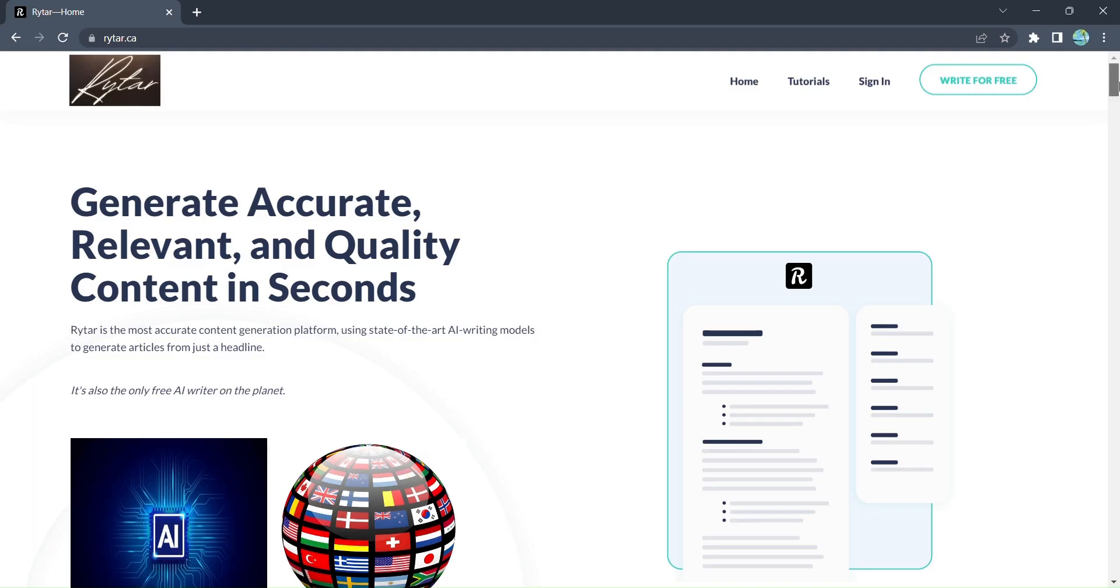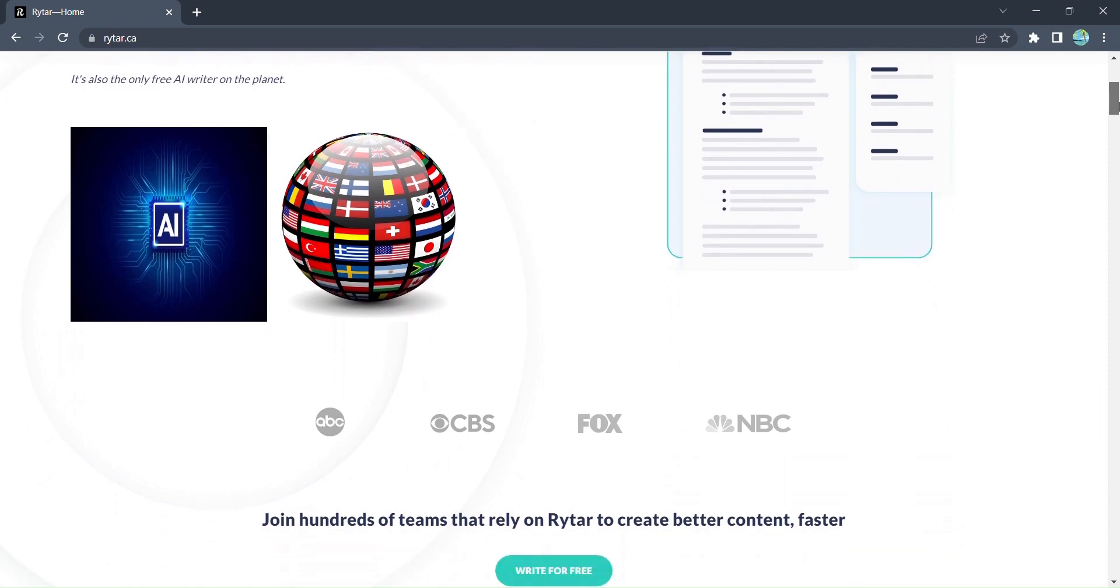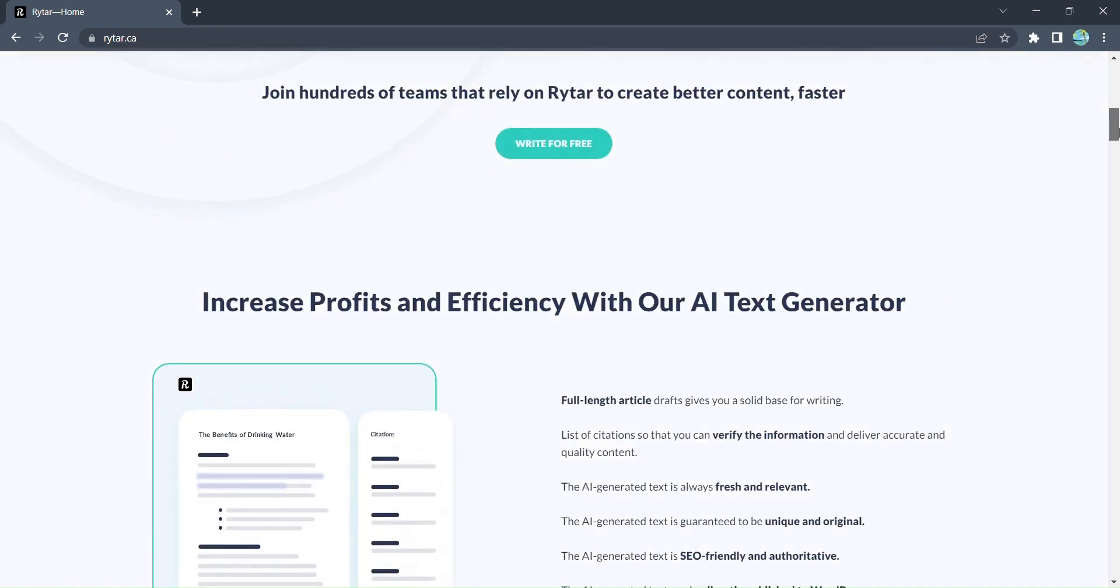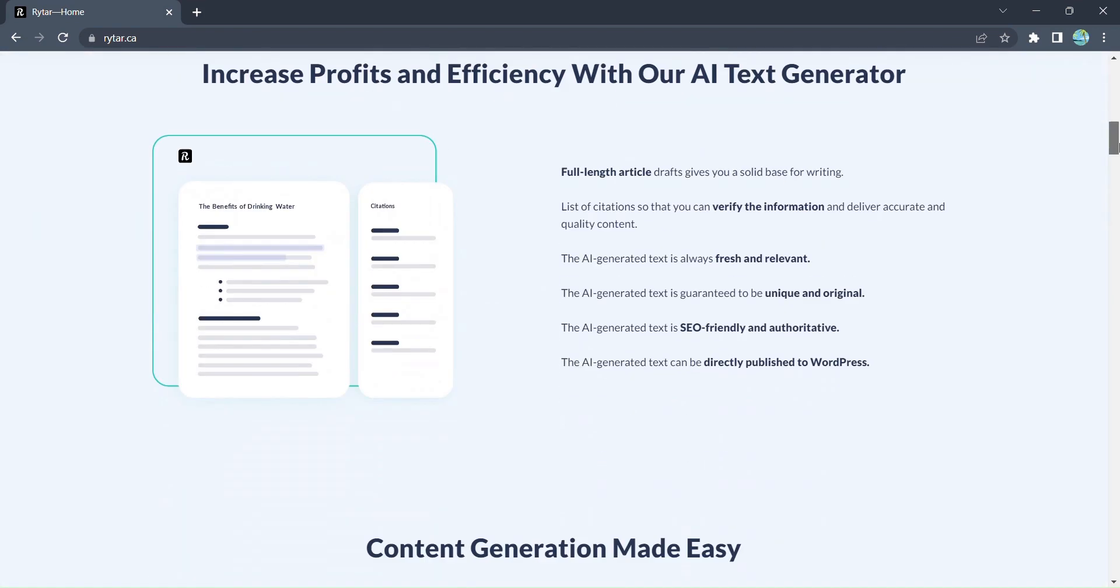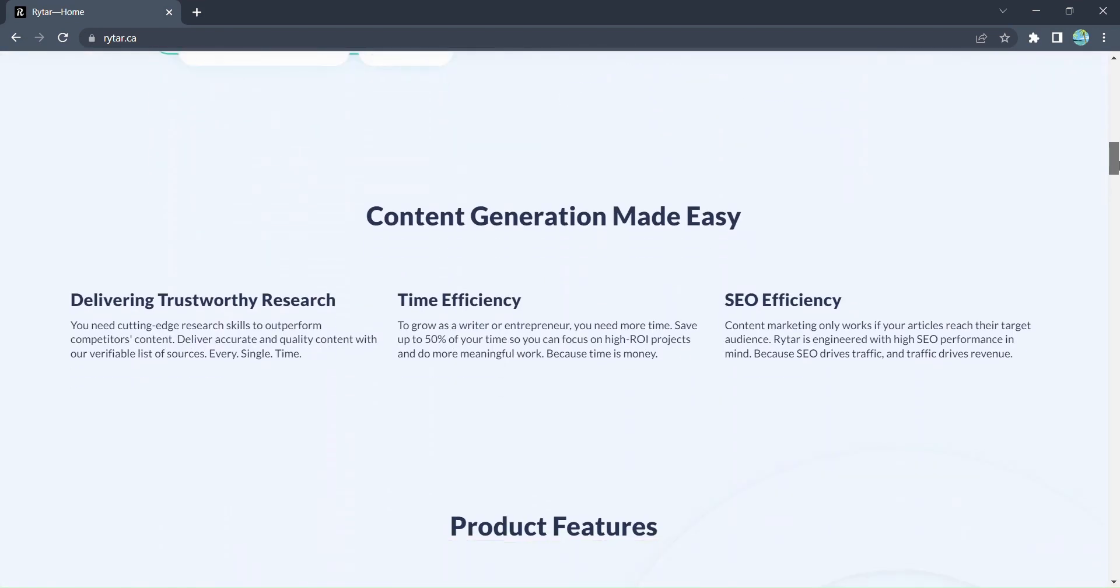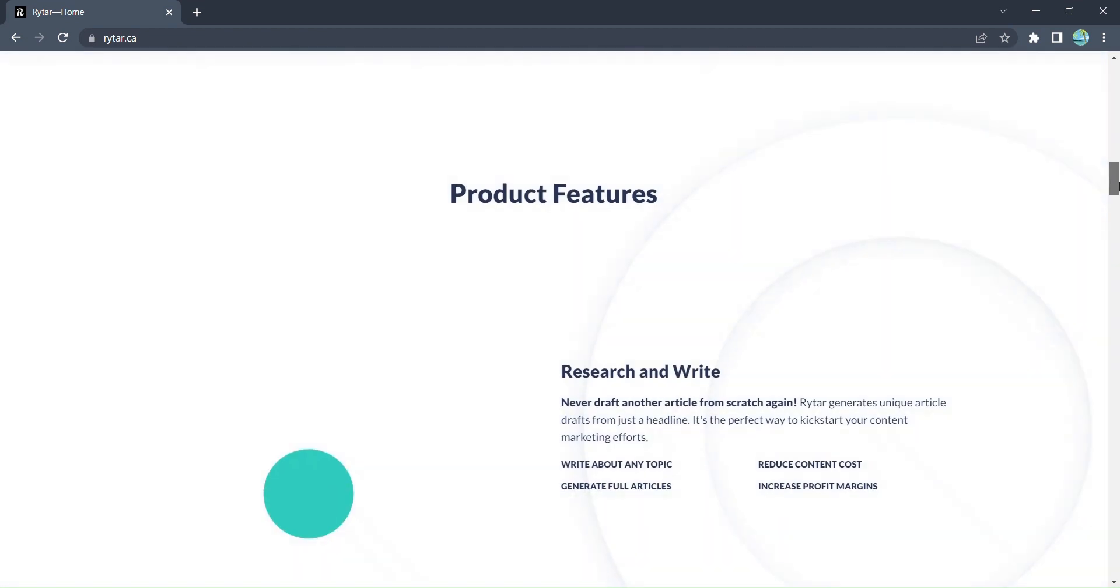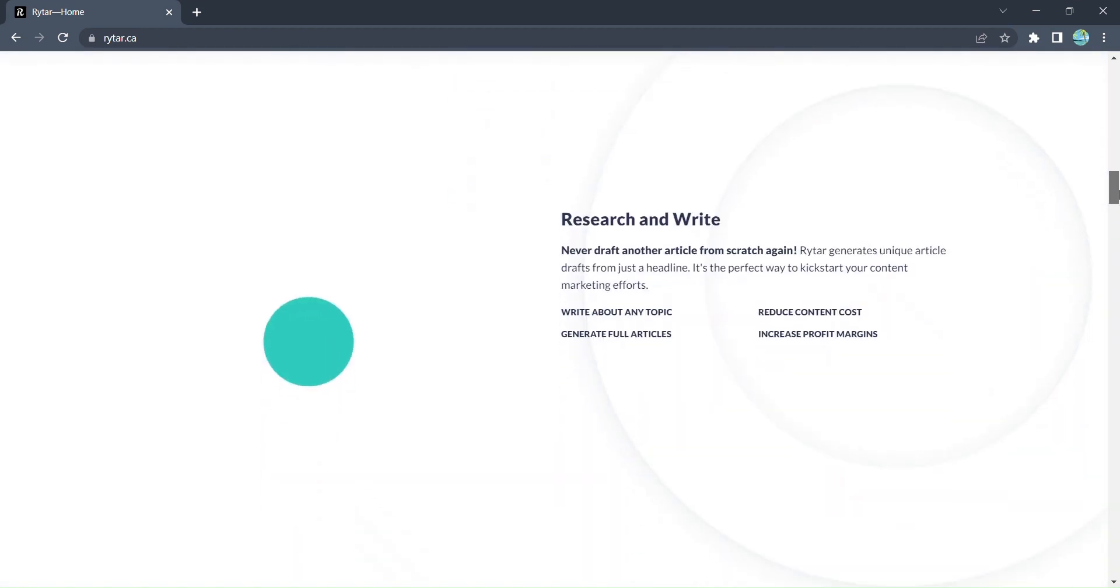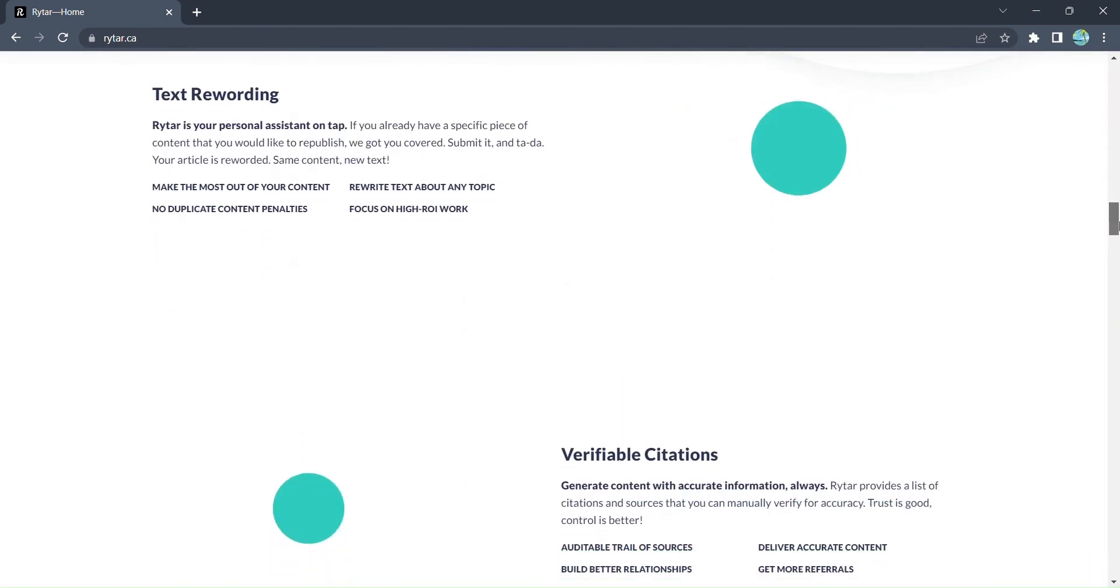Introducing Rytar. In today's fast-paced world, content creation can be a daunting task. Researching, writing, and optimizing for SEO can consume valuable time and resources. But fear not.